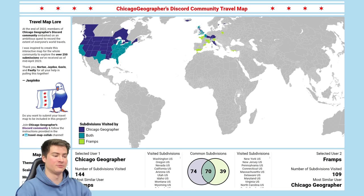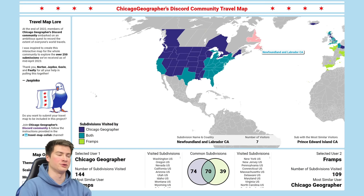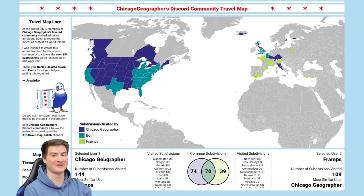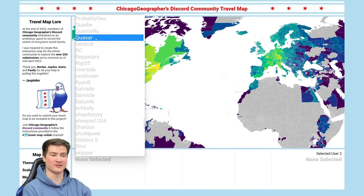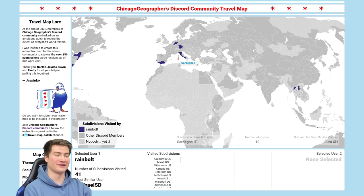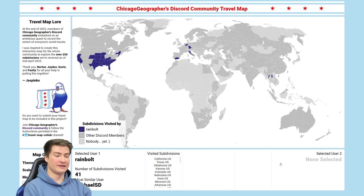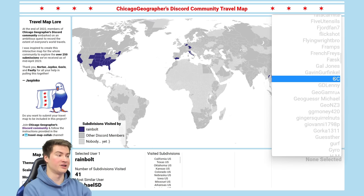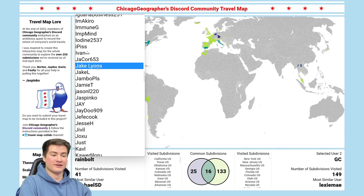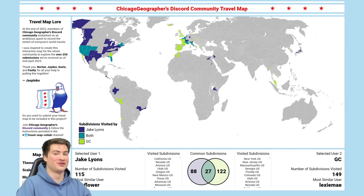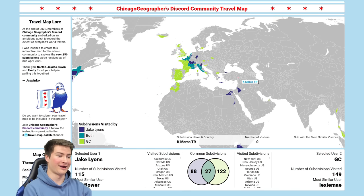Similar to the subdivision comparison, it shows where we've both been, and just me, or just Fraps. We get the Venn diagram: we've been to 70 of the same subdivisions, I've been to 74 that Fraps hasn't, but Fraps has been to 39 I haven't. Go check out this map yourself — if you submitted already, choose yourself from the drop-down, see who's similar to you. You might see some familiar names — Rainbow submitted to the map. You can see his travels in the southern and central US as well as his current world tour, going to Europe and then Thailand and Laos. Really awesome to have Rainbow on here. You can also compare Rainbow's travels to Geography Challenges, or check out Jake Lyons and see what Jake and Rory have both been to — a lot of the West US, Florida, some parts of France and Italy.